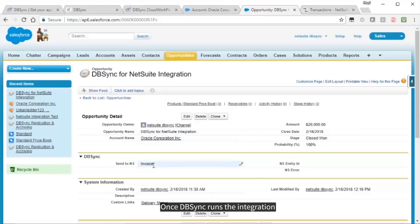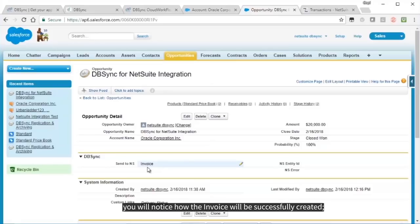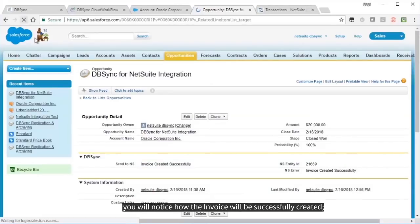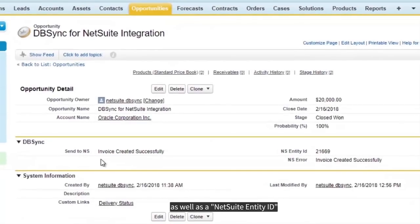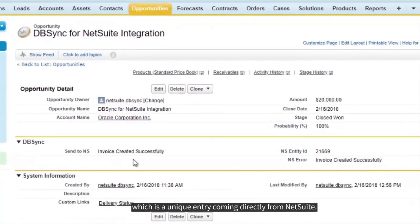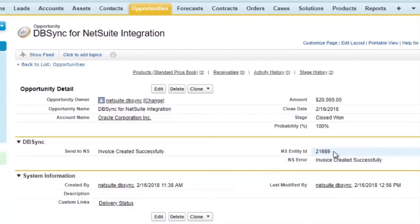Once DBSync runs the integration, you will notice how the invoice will be successfully created, as well as NetSuite Entity ID, which is a unique entry coming directly from NetSuite.